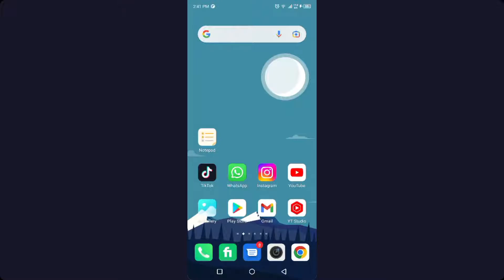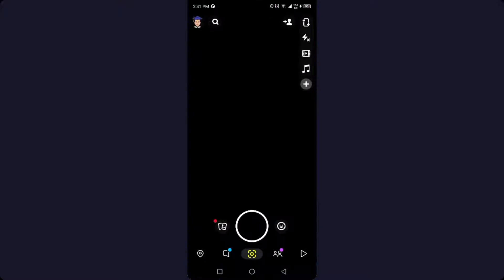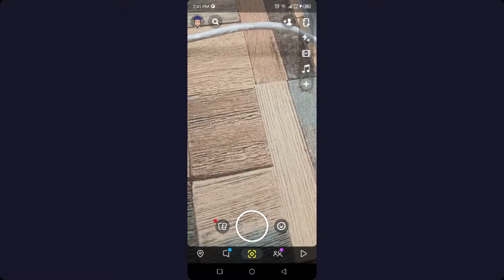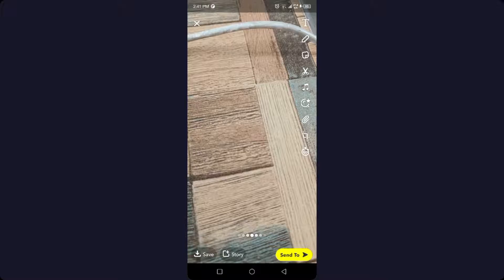So the first step you need to do is to open Snapchat. Once you open Snapchat, you simply need to take a picture. So let me take a picture.